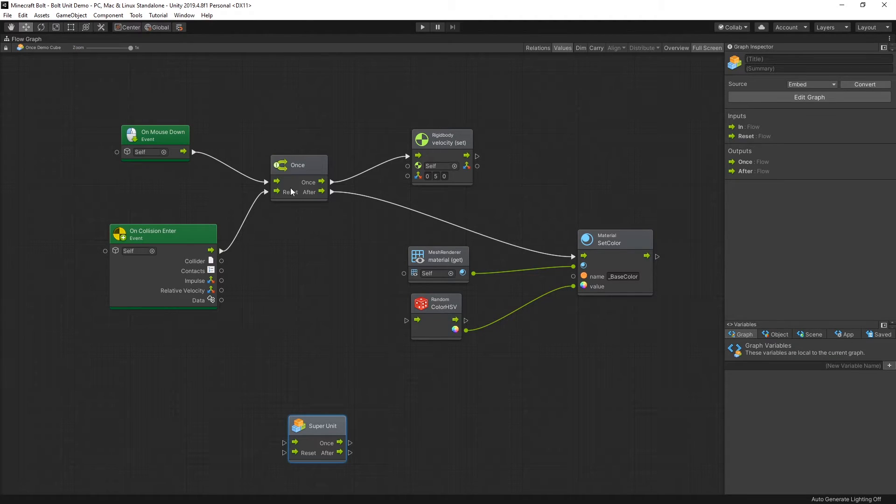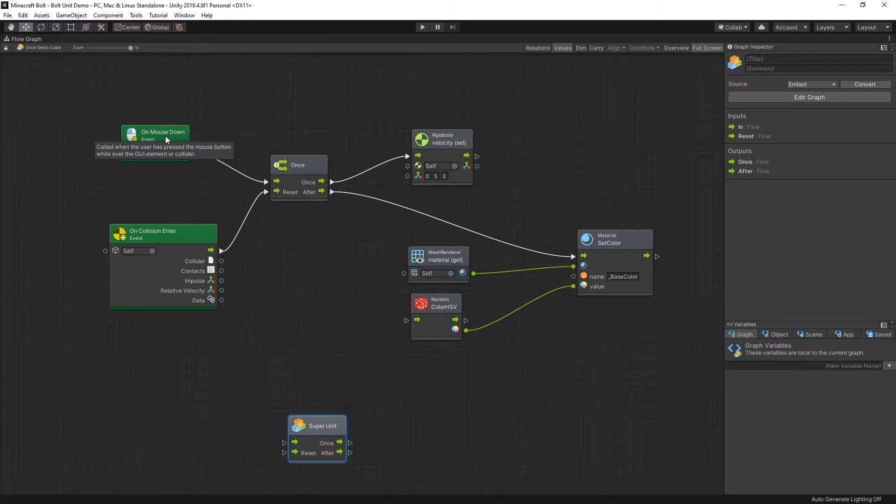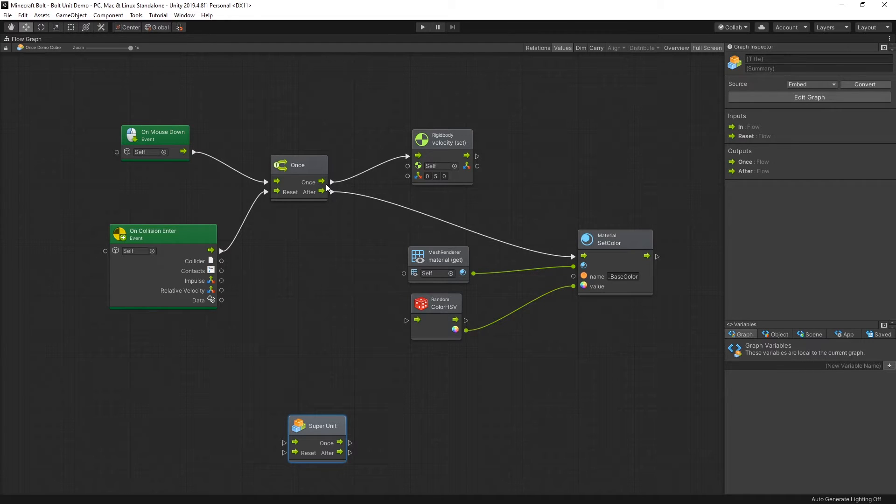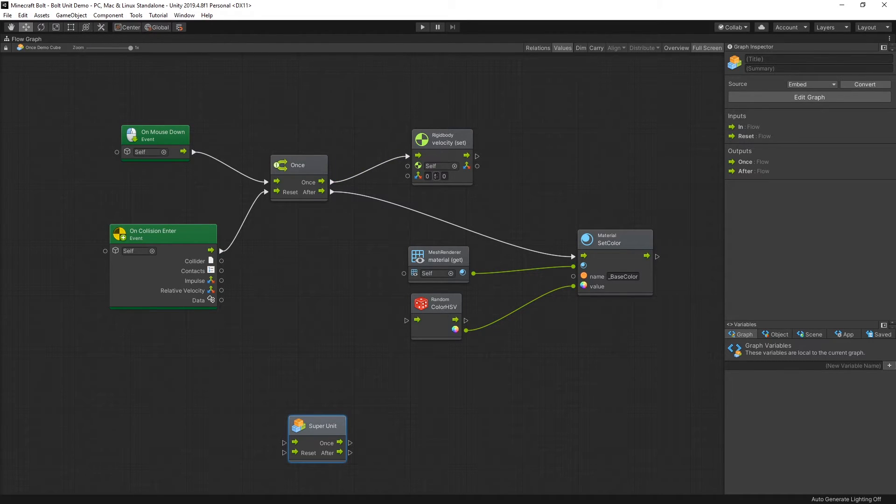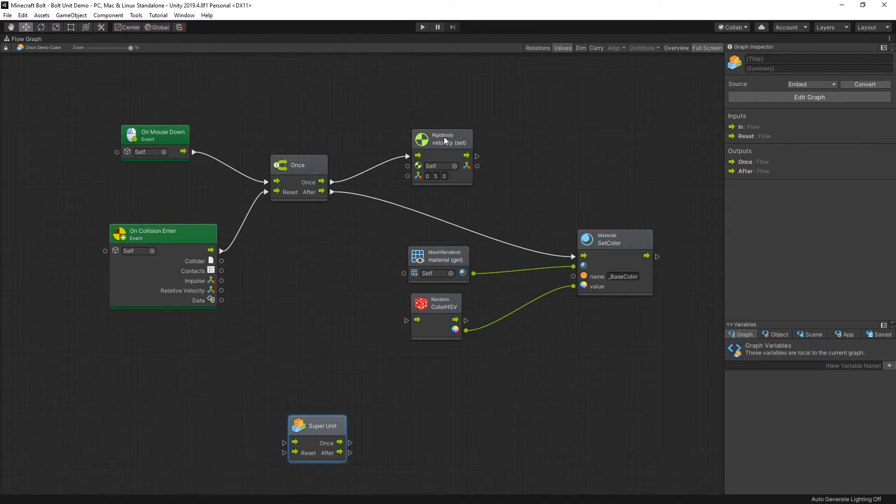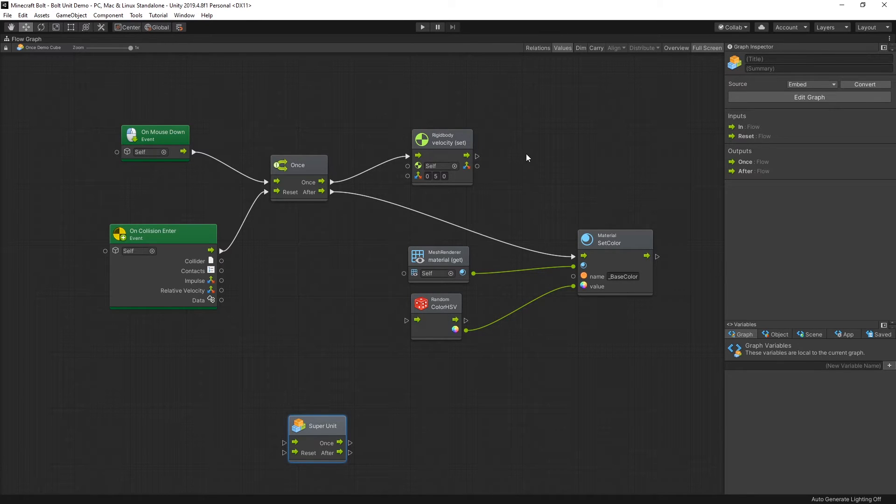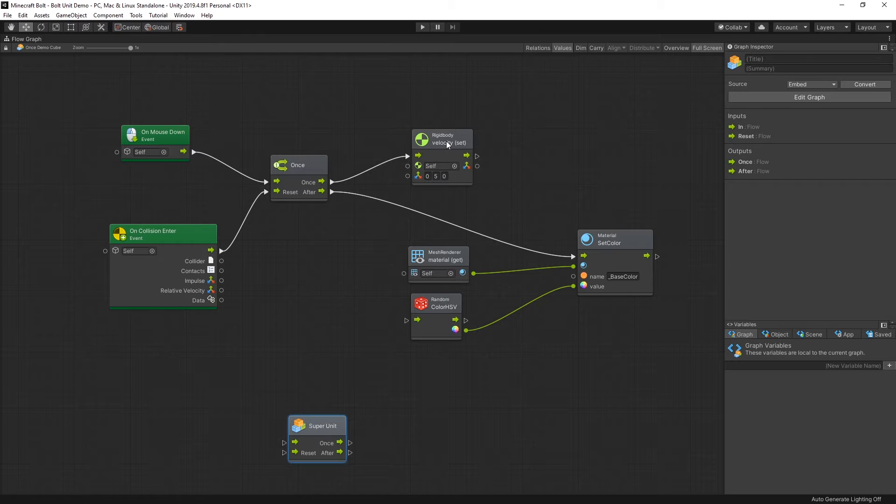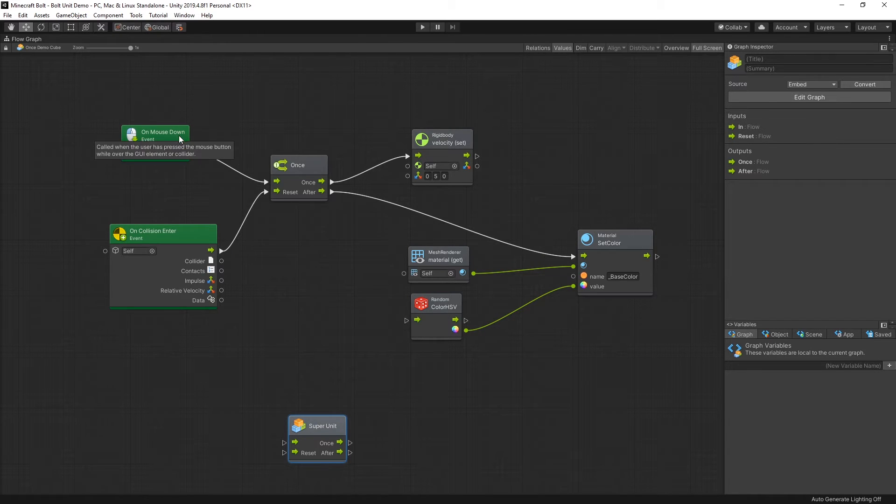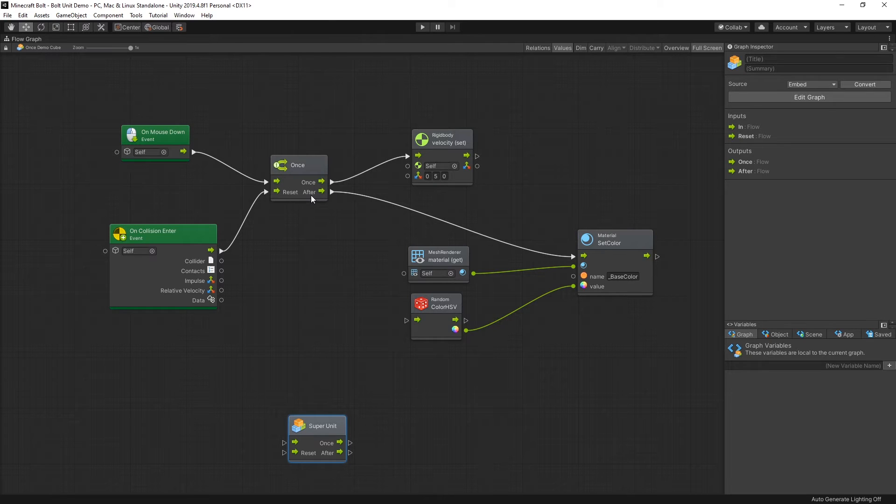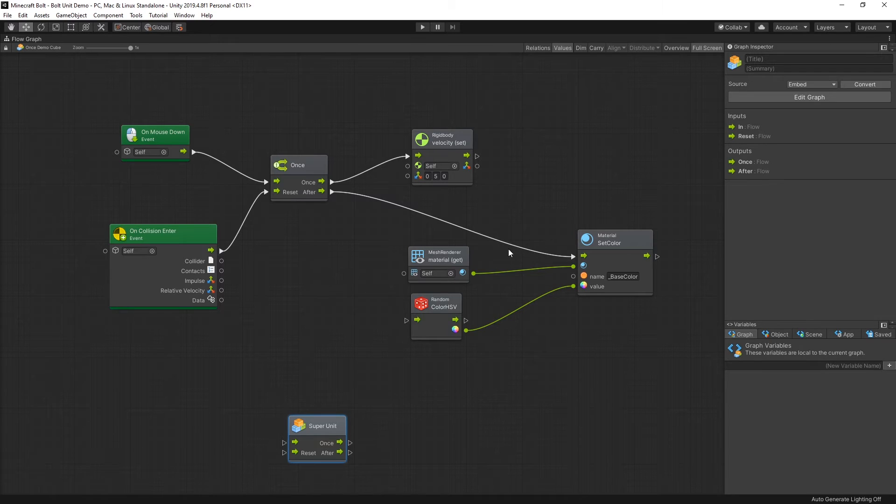So in here how I set up once was if you click on the object, the cube, then when you click it for the first time it sets the rigid body velocity to 5 in the y direction, and that's what creates the jump. The rigid body velocity is exactly the same as you would use in C sharp. When you click the object for the first time, the object will jump, but when you click the object for the second time before it hits the ground, it will trigger the after flow which is going to set the random color.